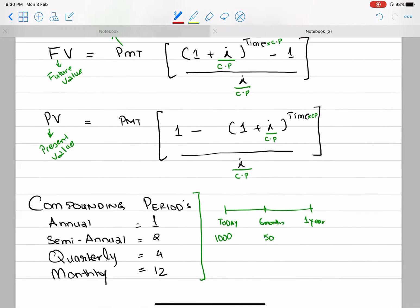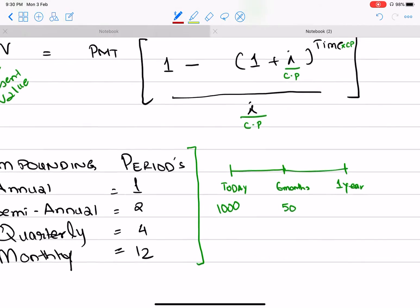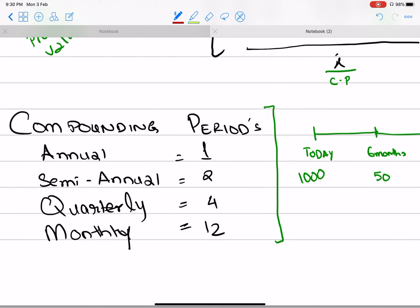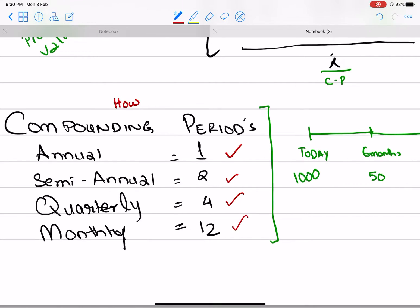Let me come back to the compounding period. The compounding period is how many times in a year you receive your return. On an annual basis, you get the return once a year. Semi-annually, every 6 months. Quarterly, every quarter. Monthly, every month.